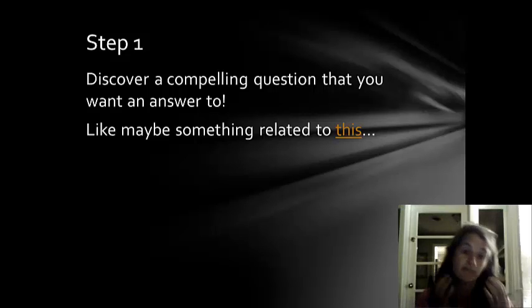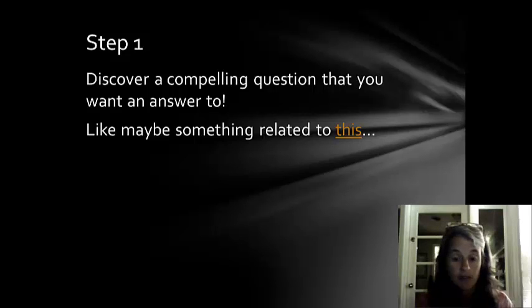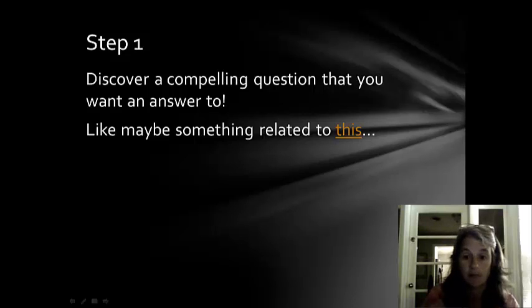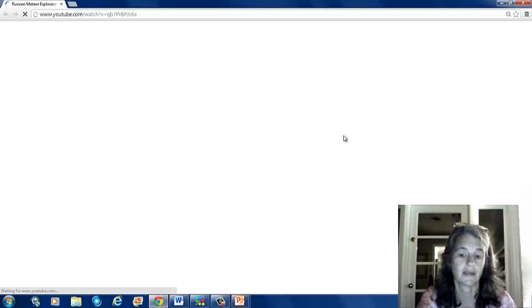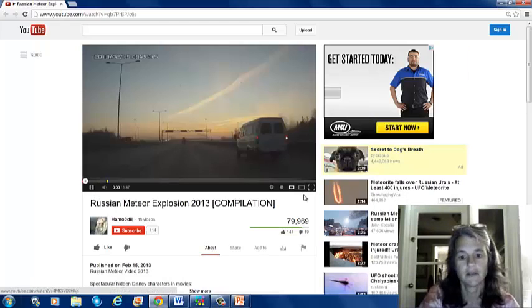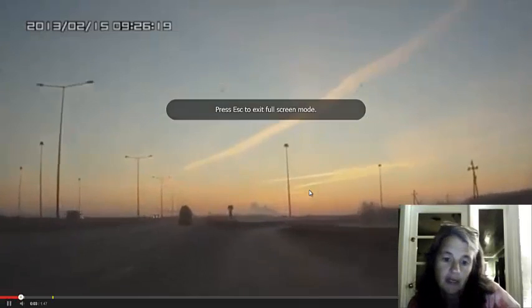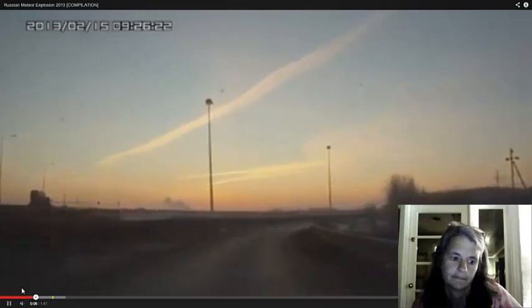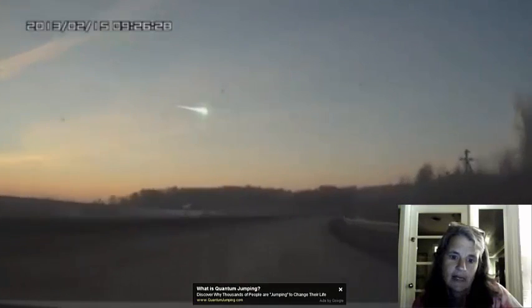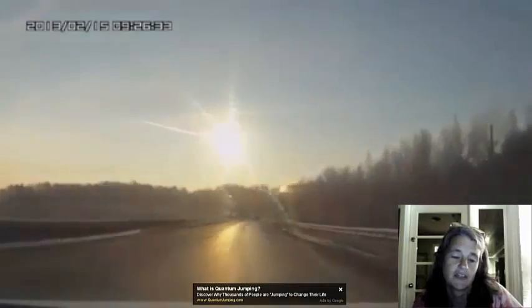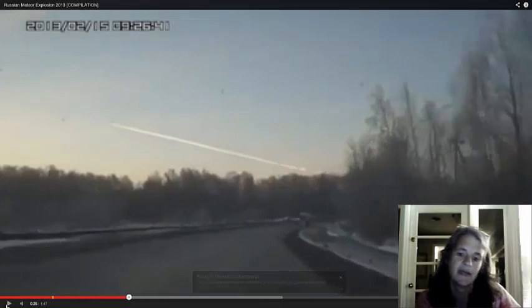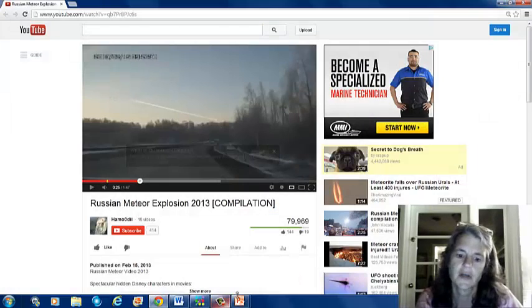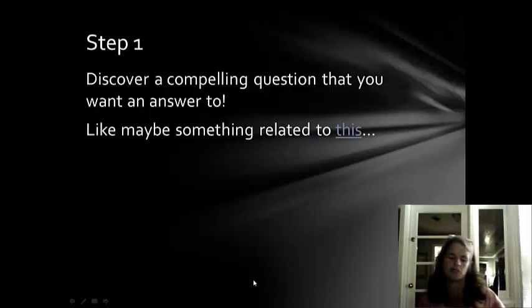So, that being said, the first step, step one in the scientific method is simply to discover a really compelling question that you want an answer to. Something that really strikes your interest and you don't understand it and you want to. So, maybe it's something like this. Maybe you're driving to work one day and you see something like this as you are driving in your car. And you see that. You say, whoa! What was that? And you find out later that it was a meteorite, okay? And that meteorite hit Russia just last year, you might remember it.